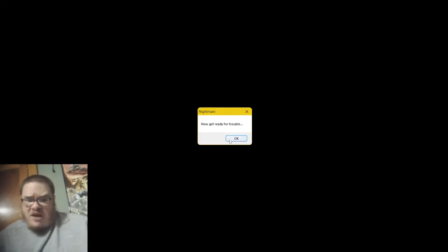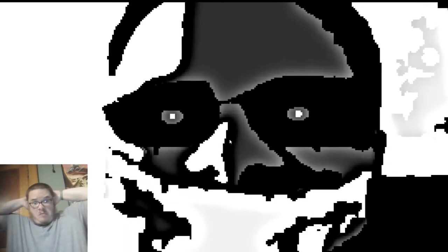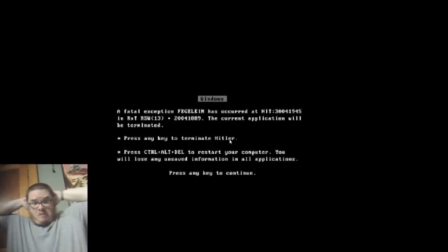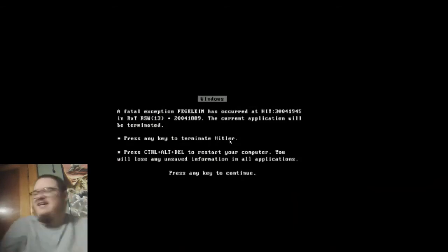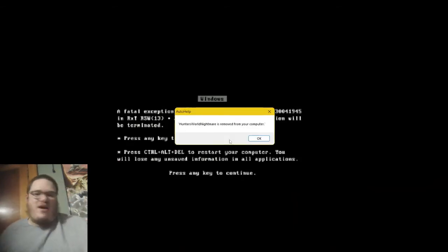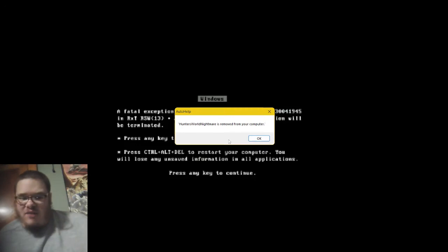What the fuck is that noise? Something just plopped in the window right there. I'm coming for you. Now, get ready for trouble. That horrifying jump scare, man. Oh, Hunter's Road Nightmare is removed from your computer. What?